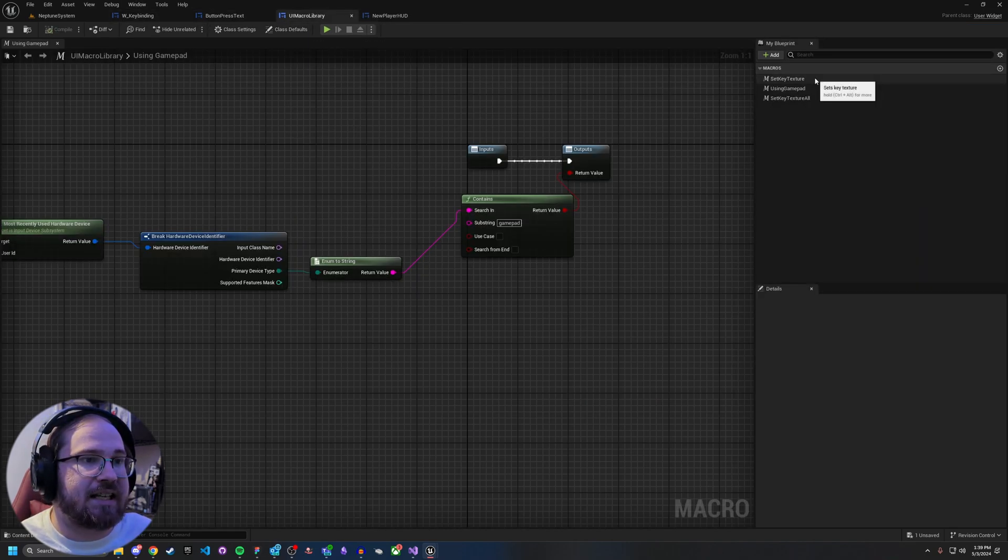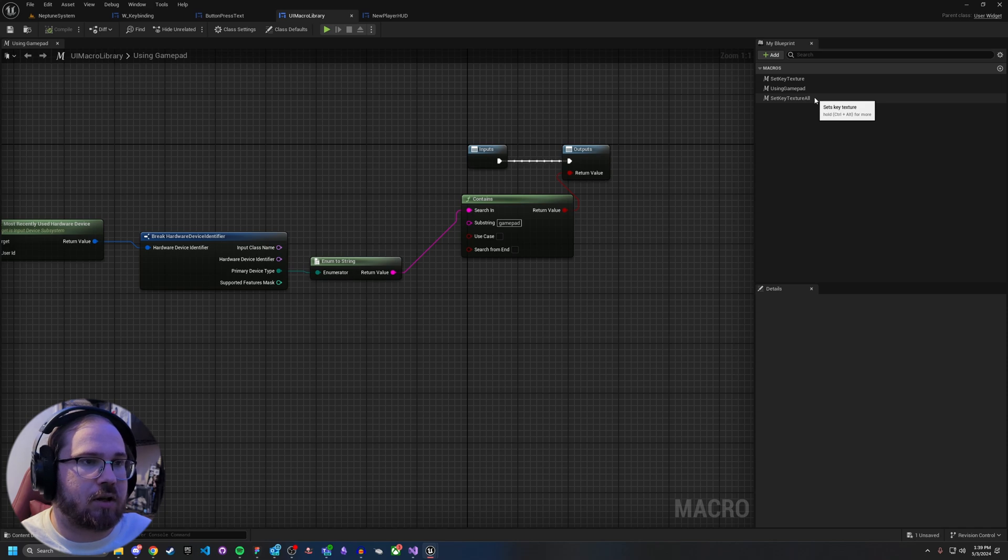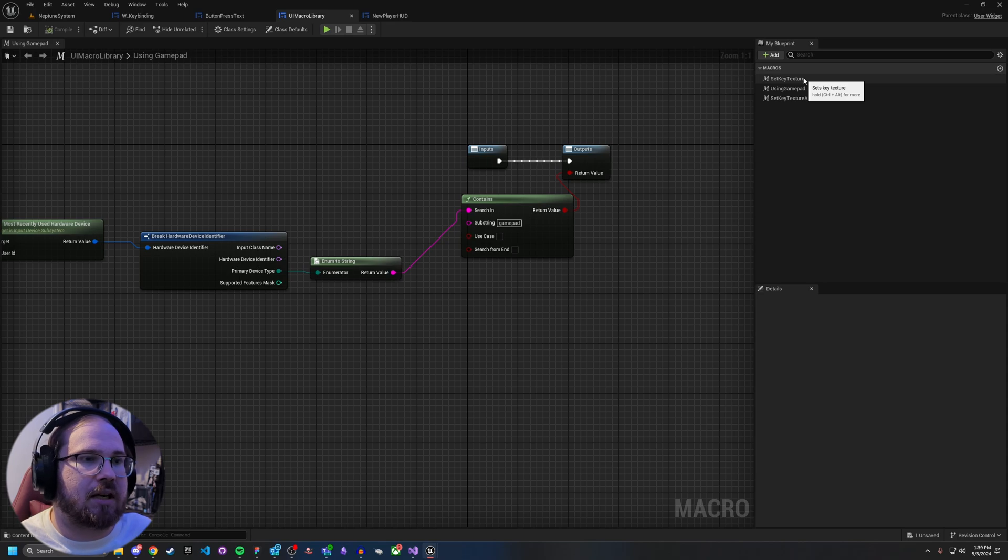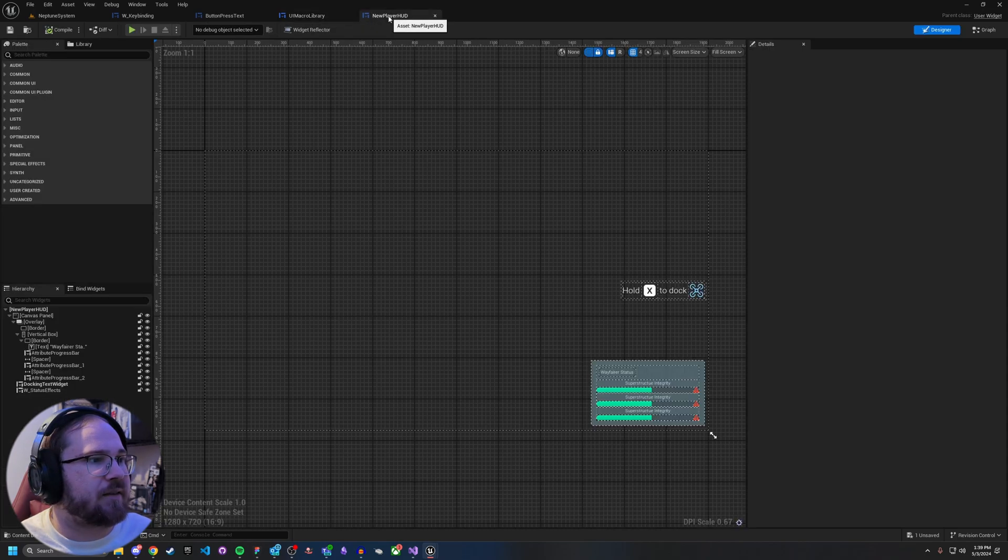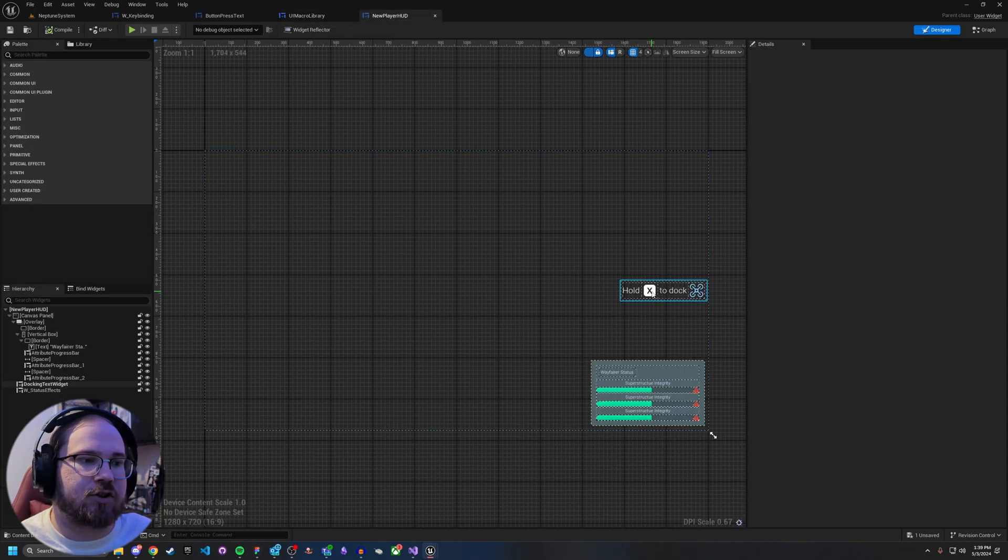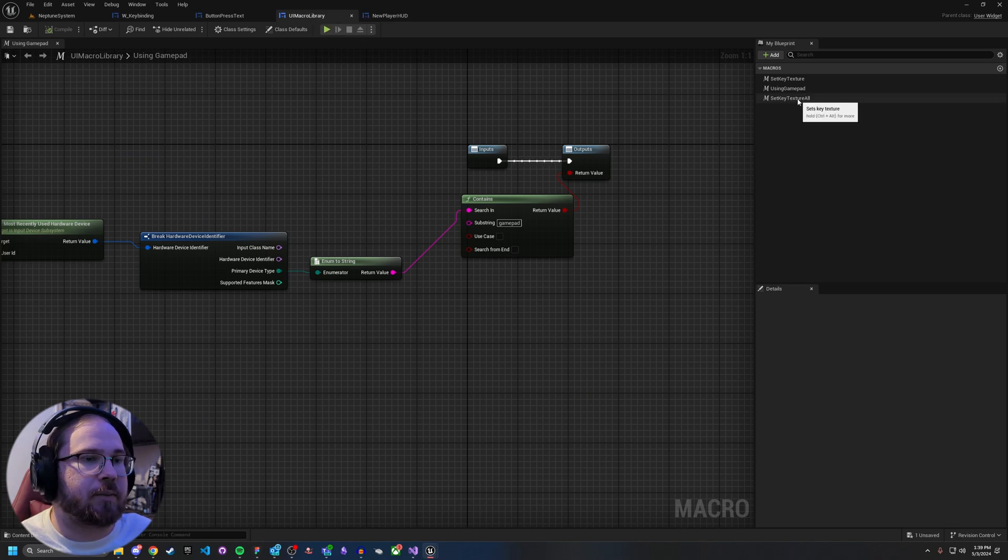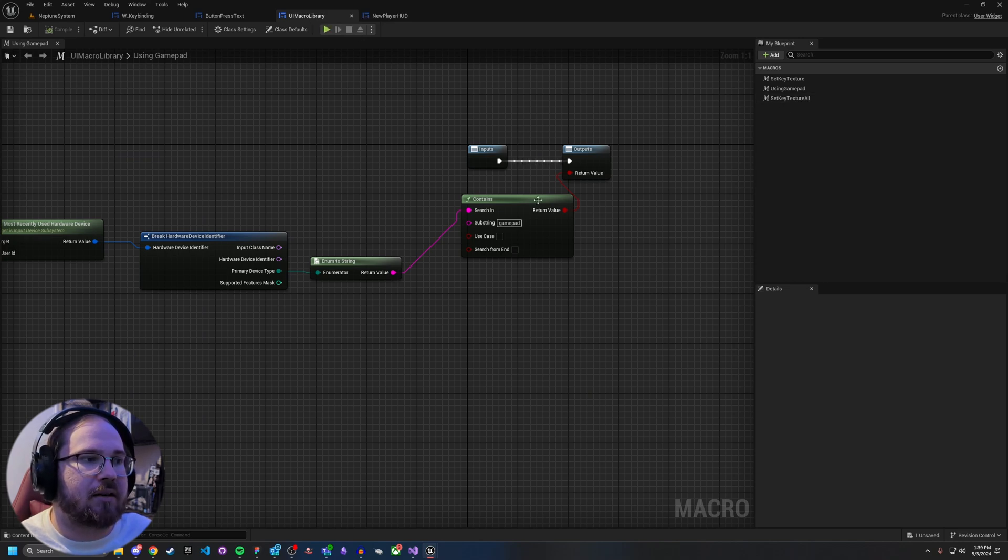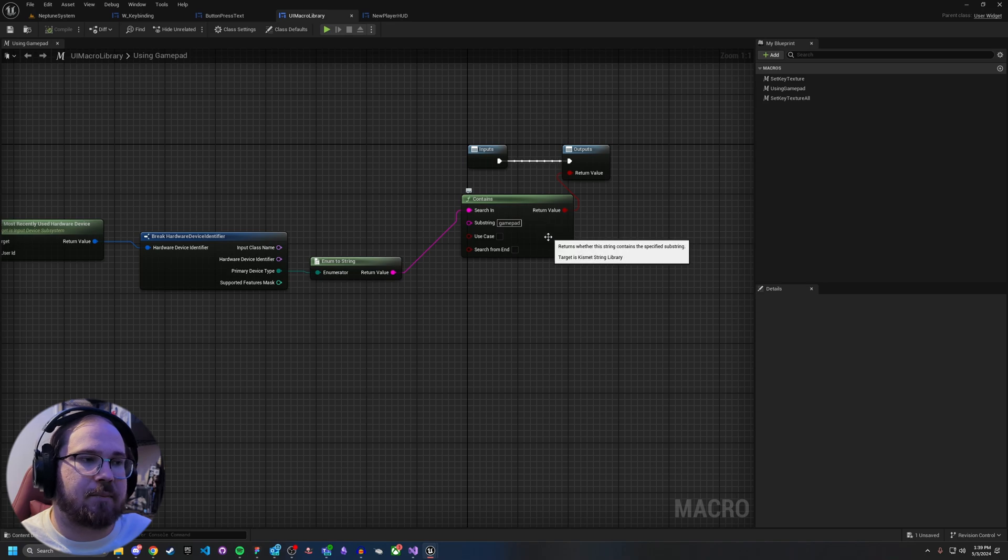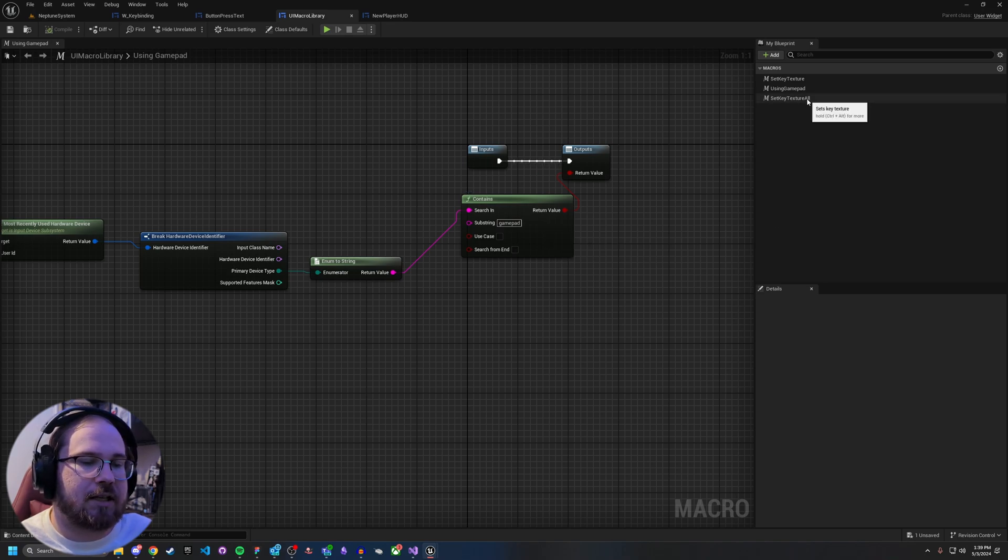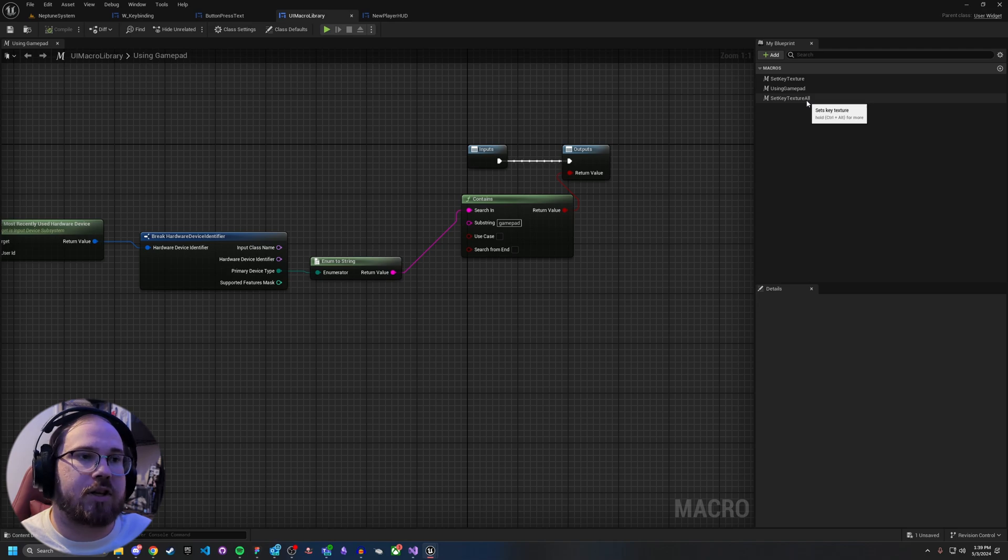So we have set key texture and set key texture all. Now the difference here is set key texture is for when you are doing one specific item, say on your UI as I have here, we're doing a widget that's just displaying a single button. Set key texture all is for when you're doing things like key bindings where you care less about if it's a gamepad or a mouse and keyboard and you just want to set out all the key textures just depending on what you actually get back.